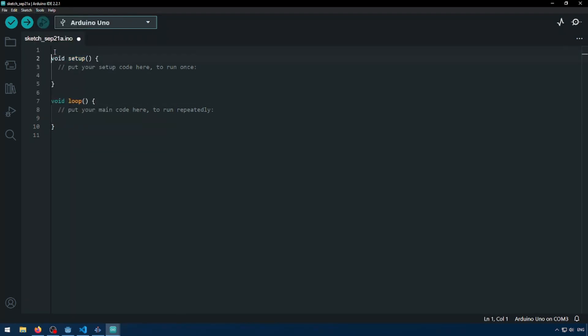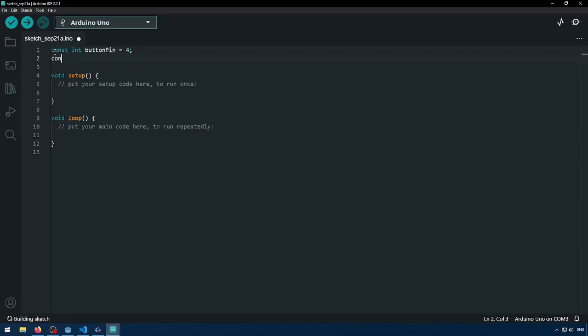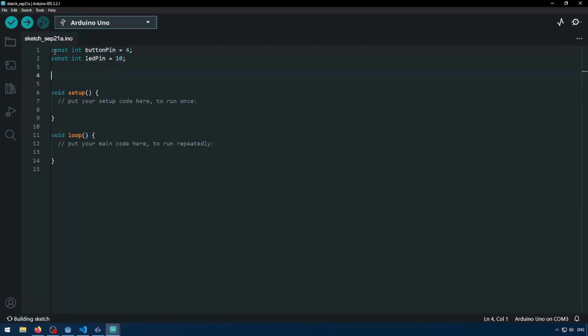So we're going to set up a couple of global variables here. Const int button pin equals four. So this is just the pin that my button's connected to and we're going to be using this to connect to it. And then a const int led pin equals 10. And then we're going to need another variable, int button state equals zero.